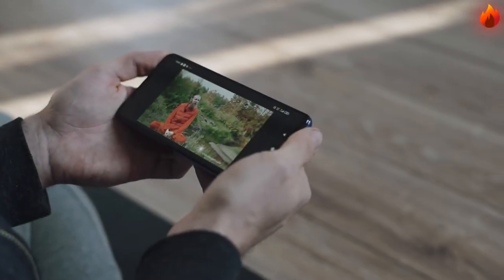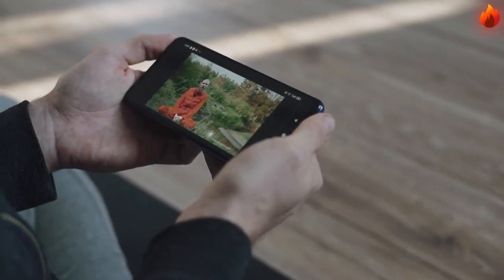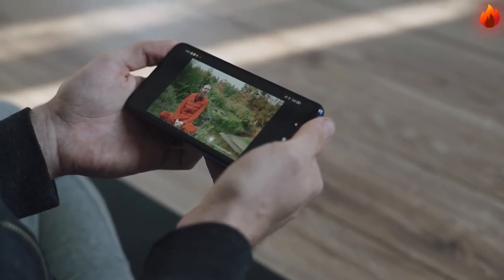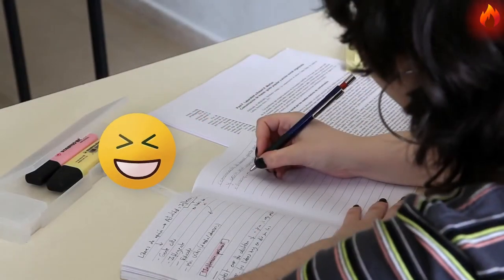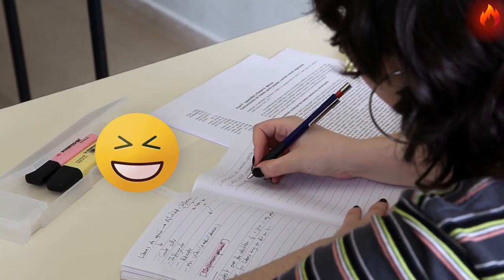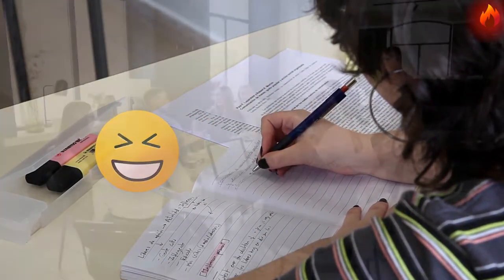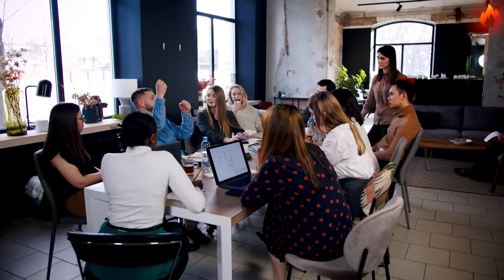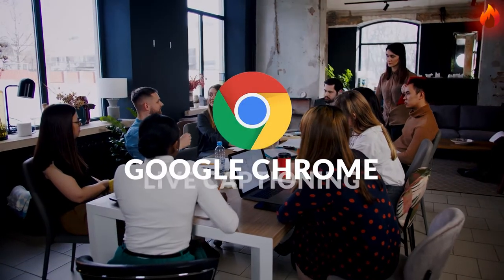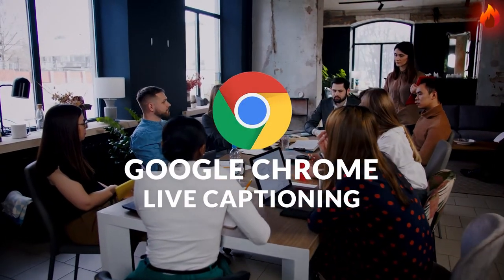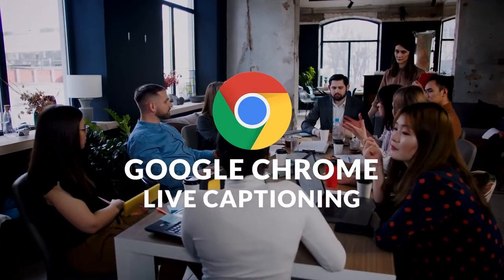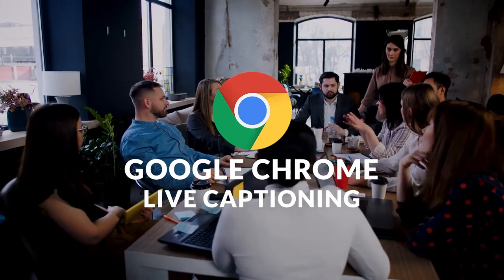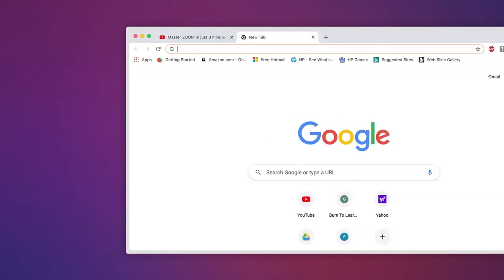Have you ever been in a situation where you needed to watch a video with the audio turned off? Like in the middle of your math class or one of those never-ending boring business meetings. The live captioning feature in Google Chrome can help you in these and other situations. Let's see how to use it.